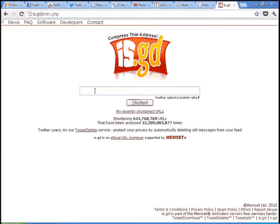A link shortener will not only remove that problem for you, but in the case of this one, my favorite, is.gd, you can actually measure link statistics.